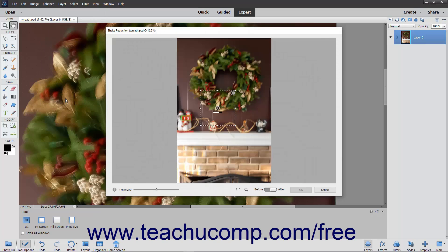The Shake Reduction dialog box will open and display a selection box over your image. Click and drag the resizing handles on the selection box to change its size.